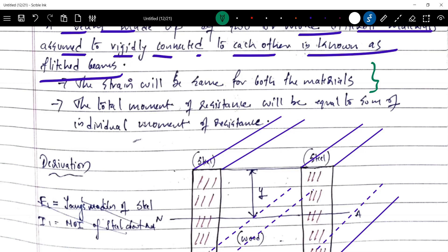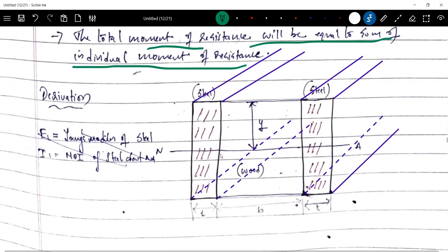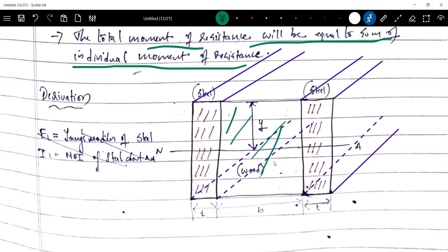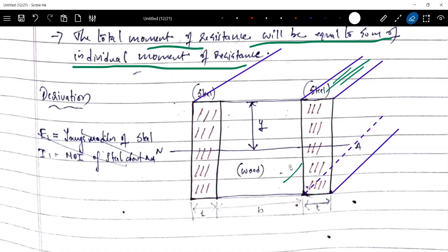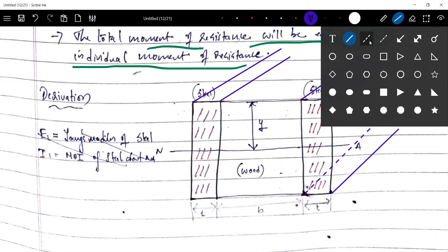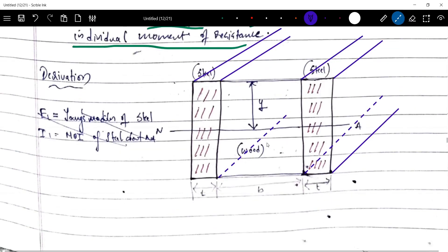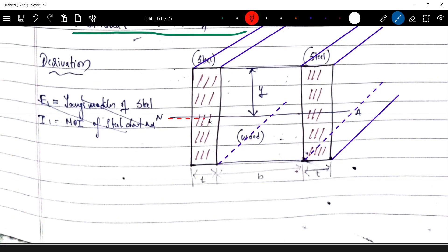The total moment of resistance will be equal to the sum of individual moments of resistance. We analyze a flitch beam with a wooden section and steel plates on the sides. We consider the neutral axis of the composite section.